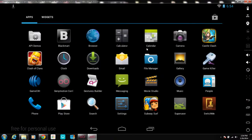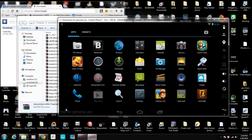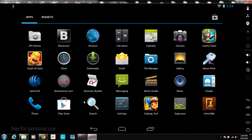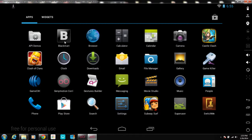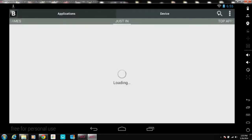Once you have everything set up, you can run apps. I really recommend downloading BlackMod because BlackMod is way better than Google Play Store — Google Play Store really crashes here and just closes back. BlackMod has a lot of things inside it: games like Clash of Lords, Clash of Clans, Castle Clash, Subway Surfers — these are the four games I wanted to download first.